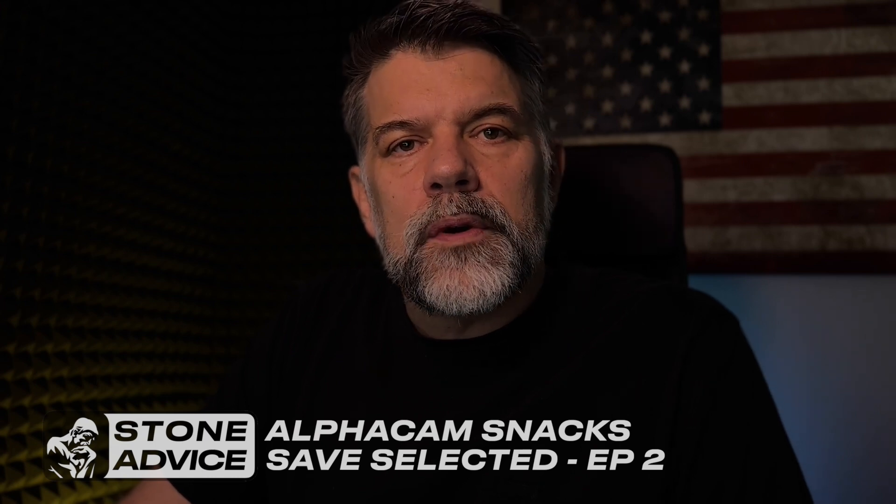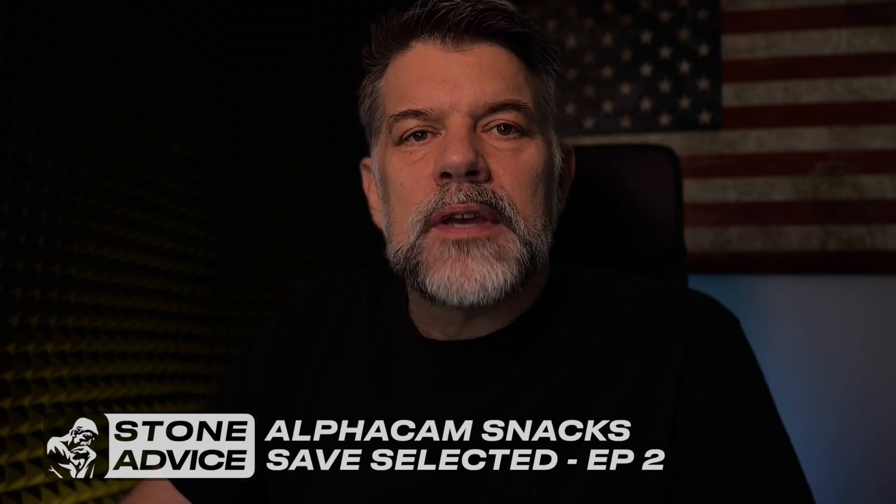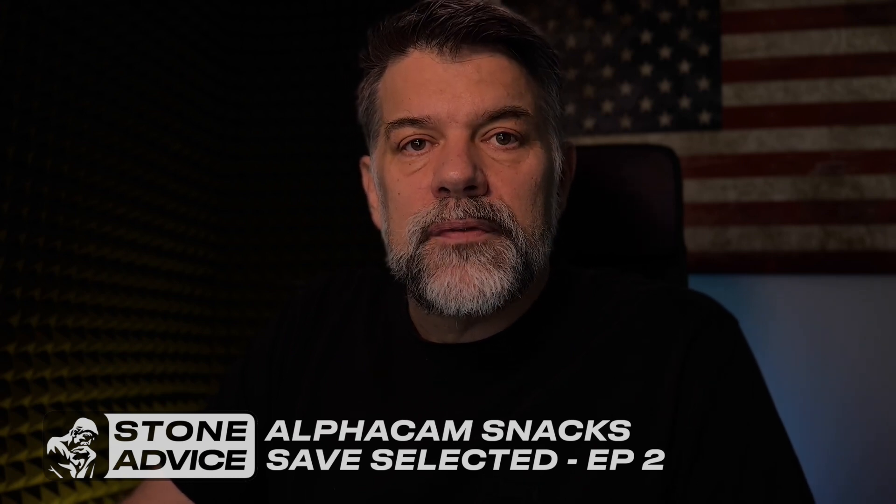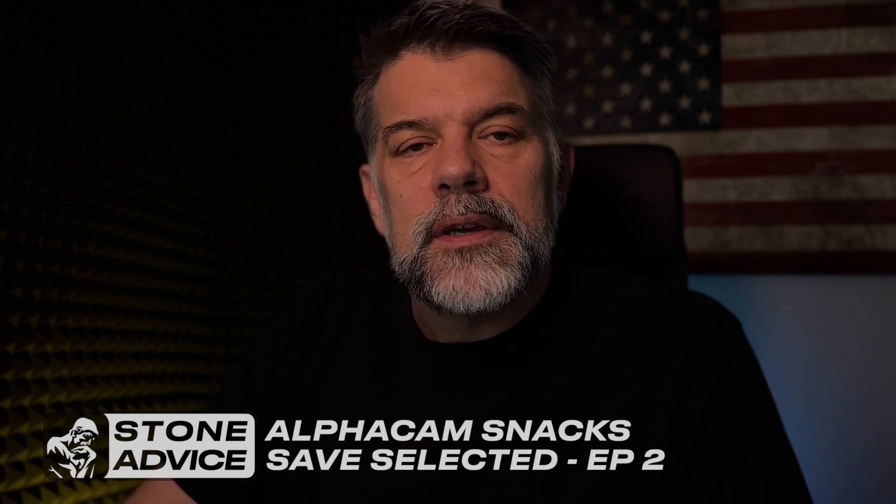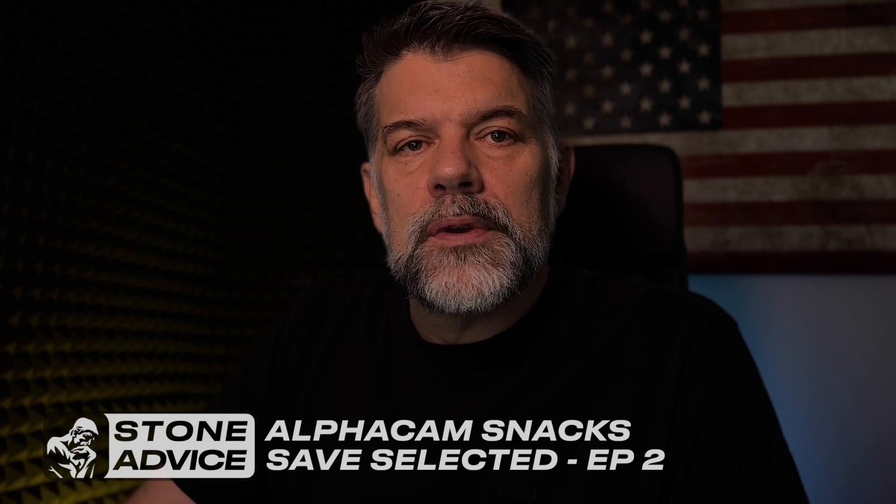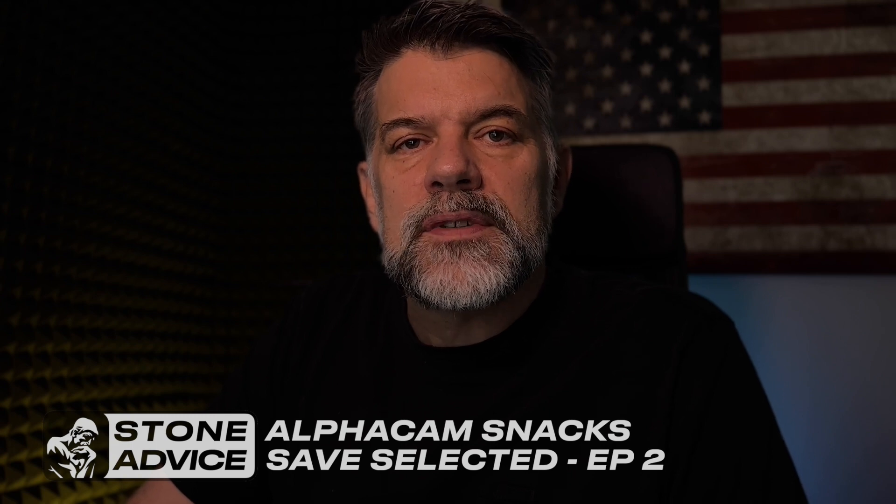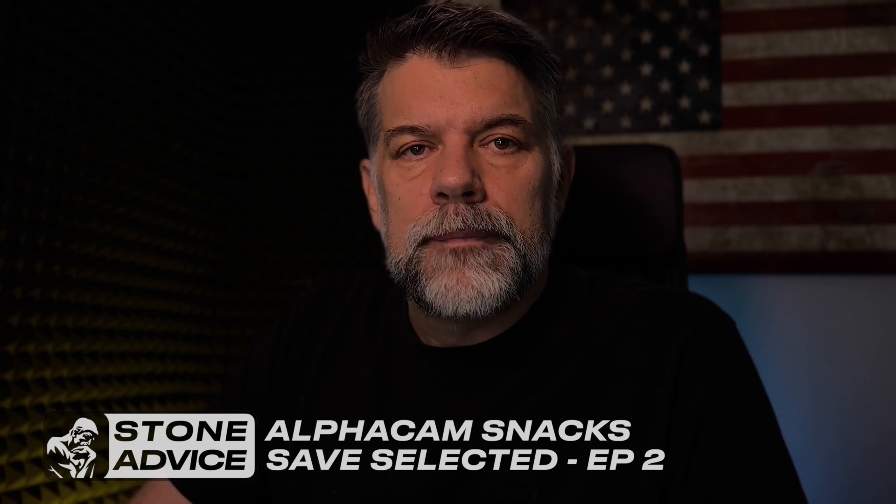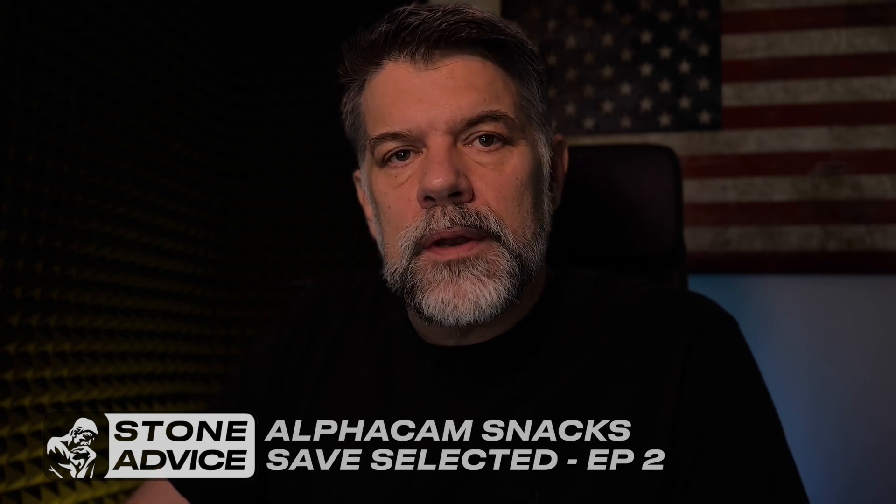Hey Stone Advice fans, welcome back. This is episode two of AlphaCam Snacks. Today I'm going to show you how to use the Save Selected command. Let's go ahead and jump right on in.